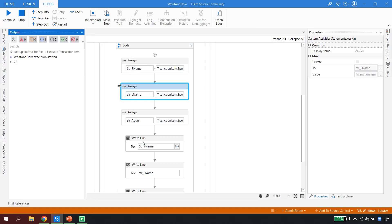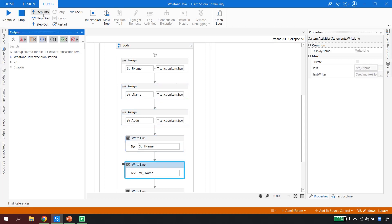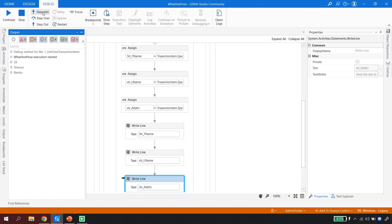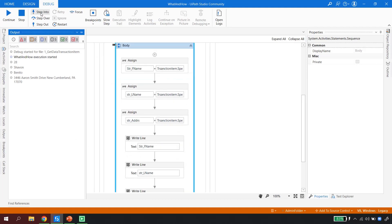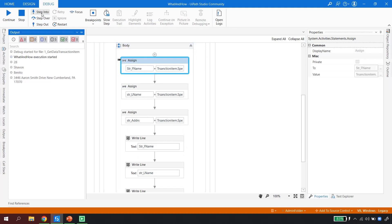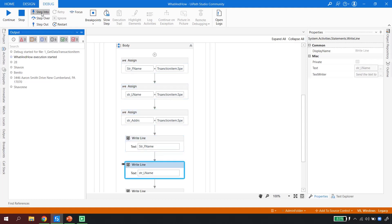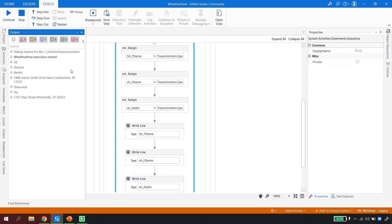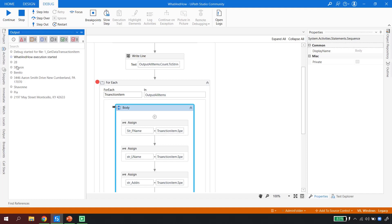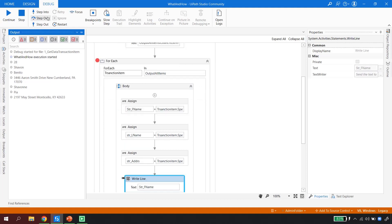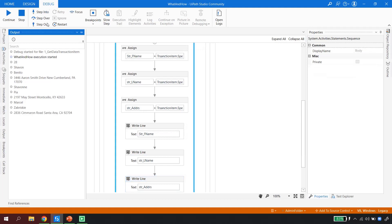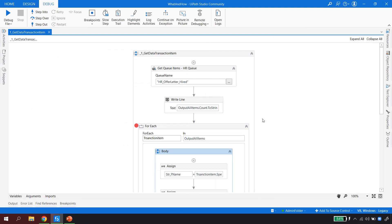Stepping through the debug execution: the first value being printed is 'Shavon', then the last name 'Benito', then the address. If I hit Continue, it moves to the second item — 'Shavon Pia' and her address. If I keep stepping through, it prints all first names, last names, and addresses from all the transaction items in the queue. Clicking Step Into again gives the third item, because the For Each loop is iterating items one by one. For example, 'Marshall' and her address.